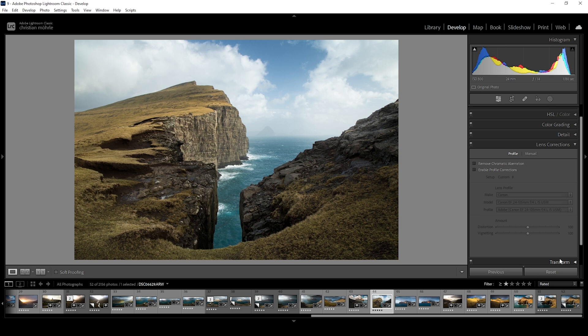Luckily for us, most of the times applying the automatic settings through the profiles menu is sufficient enough when working with landscape photography. And this image is a great example.